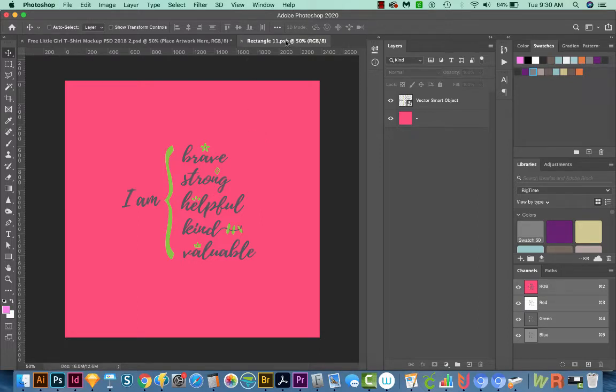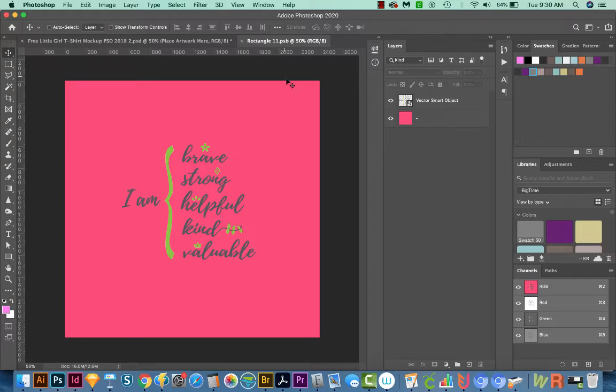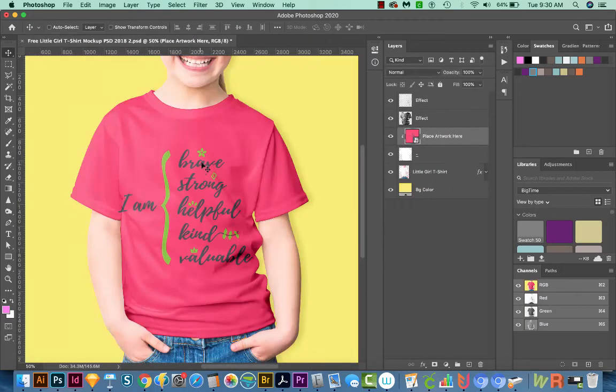And then I can see that maybe it's not going to show up or look very nice, but we can always just check that. So I'm going to save this. This is a PSB file, and that is what a Smart Object is made of. So if you save that and get out, it will update in the mockup.